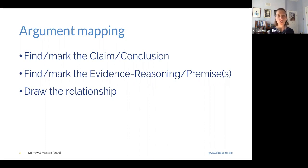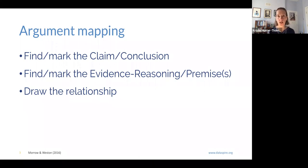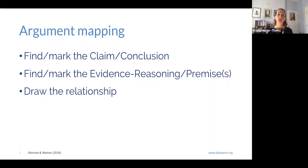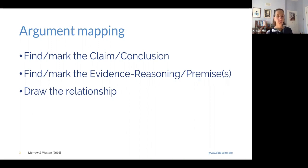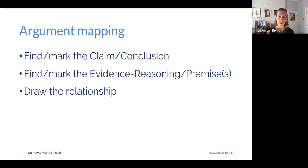The way argument mapping works is that the user reads through some text and finds and marks what the claim or conclusion is within the information they're taking in. They also find and mark the evidence and reasoning — or the premise or premises — and then they physically draw the relationship between the conclusion and the premise, or between the claim and the evidence and reasoning, often in science using the CER framework.